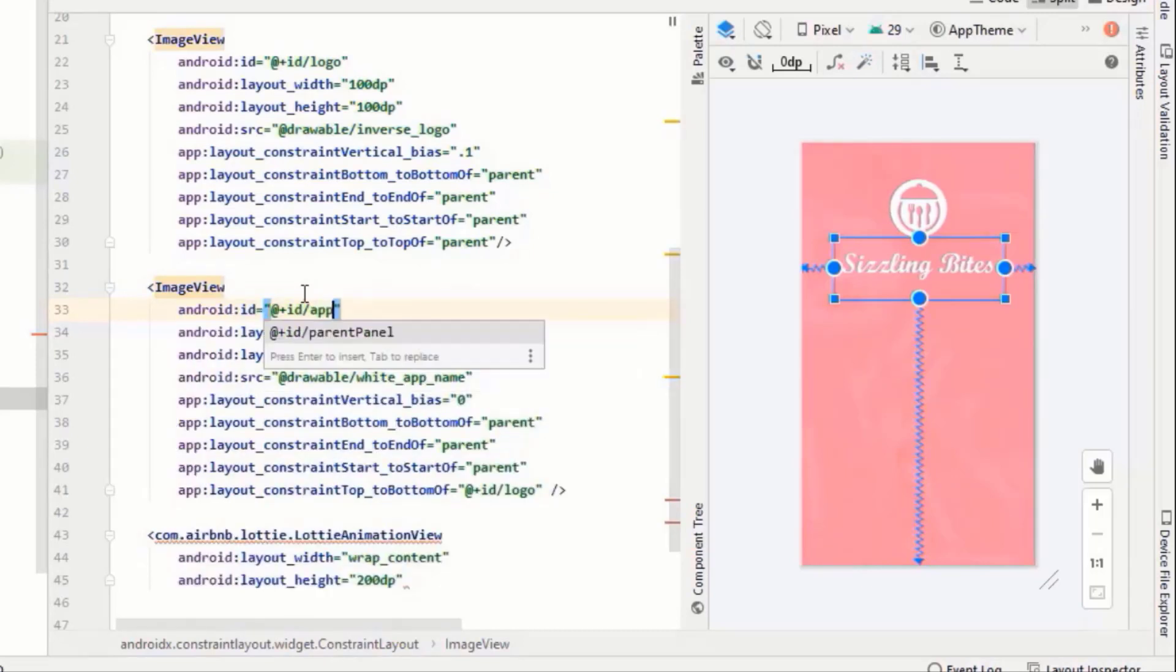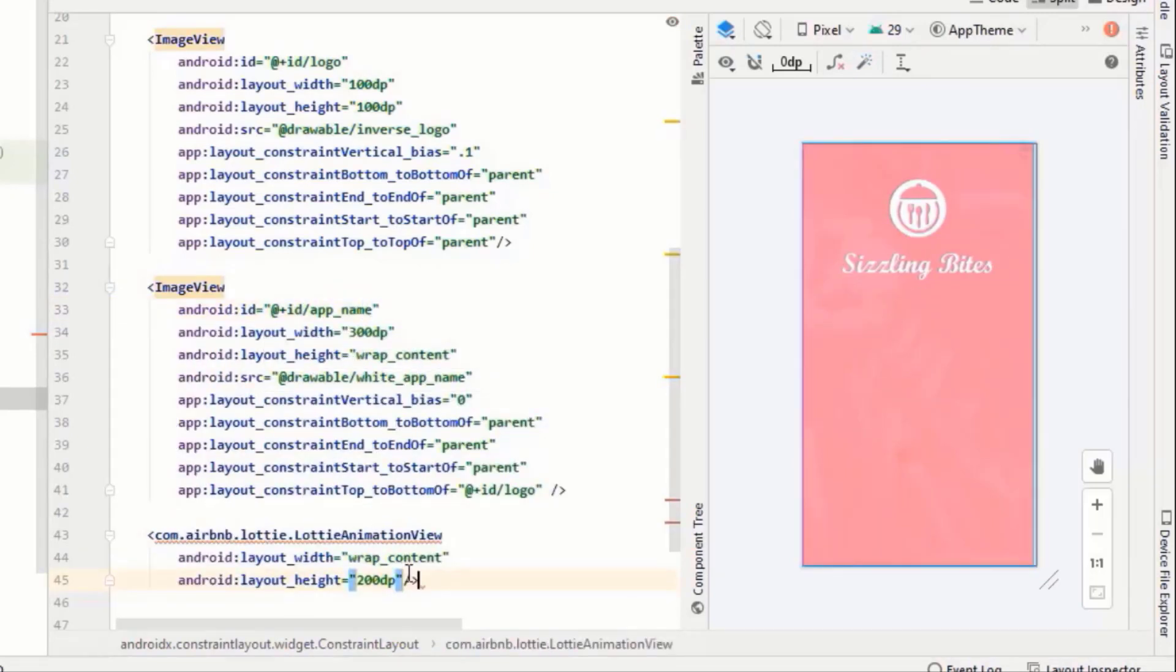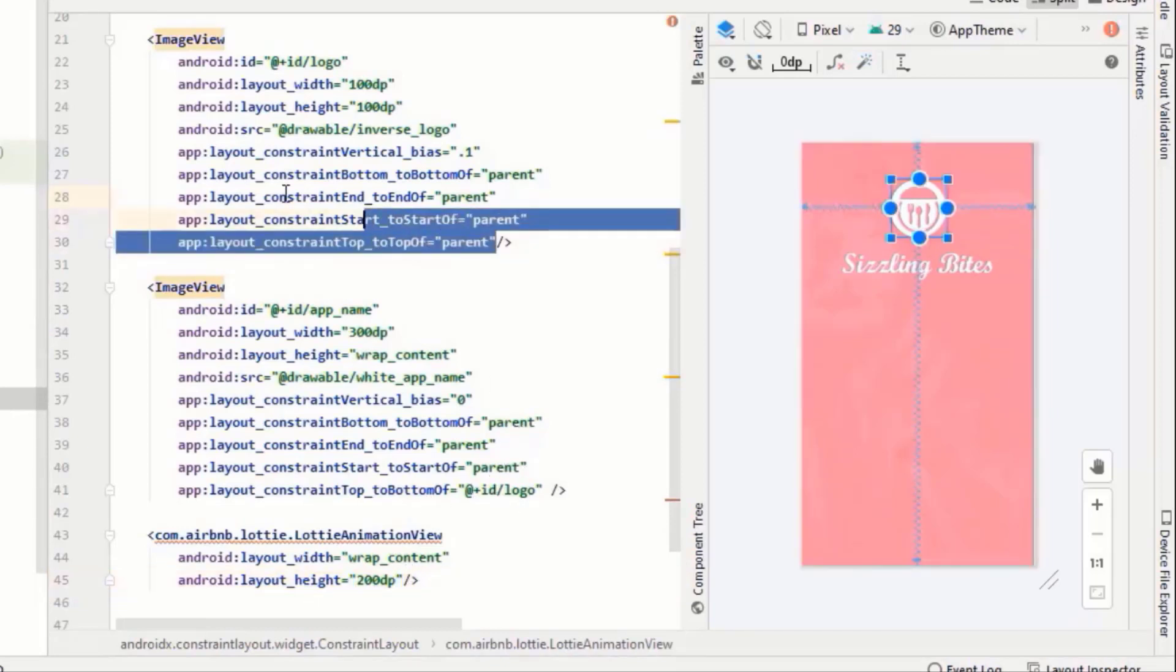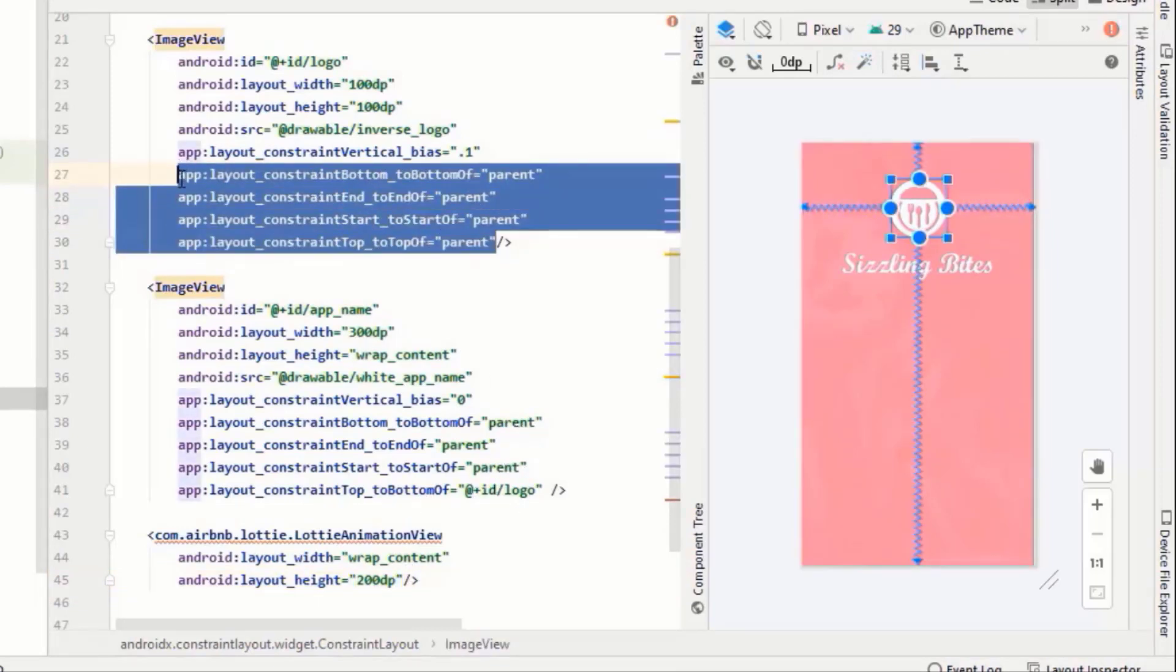Set the rest of the attributes like constraints. I will simply copy this again and paste it in here.